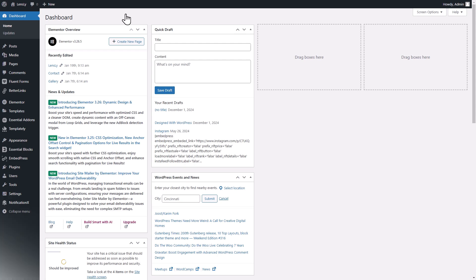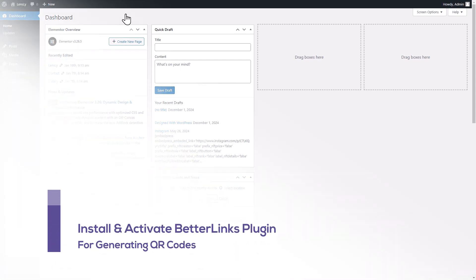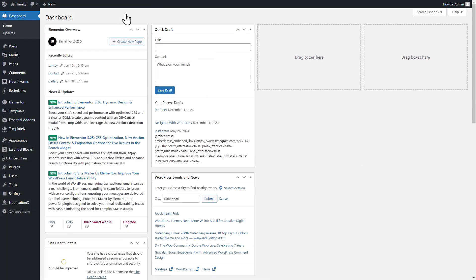For this tutorial, we are using Better Links here to generate and embed QR codes in WordPress. After activating the Better Links plugin, head over to your WordPress dashboard and navigate to your Better Links plugin.